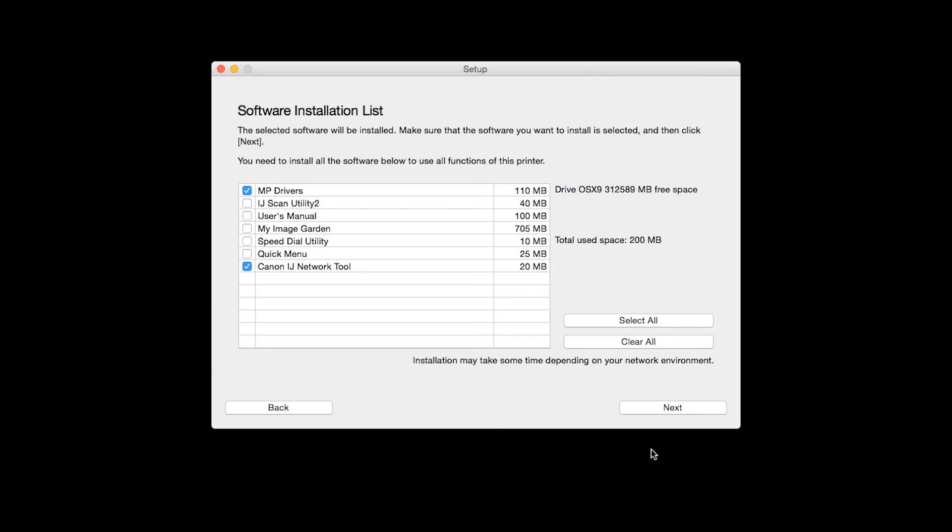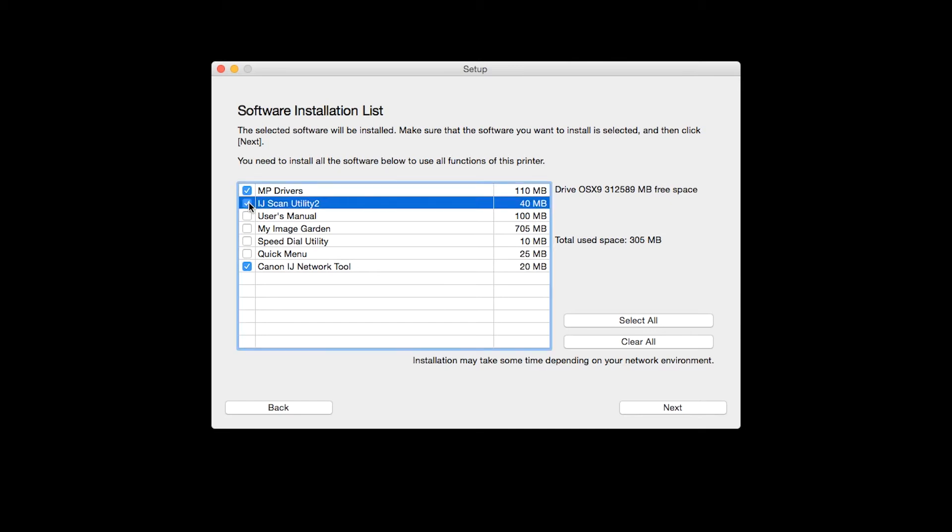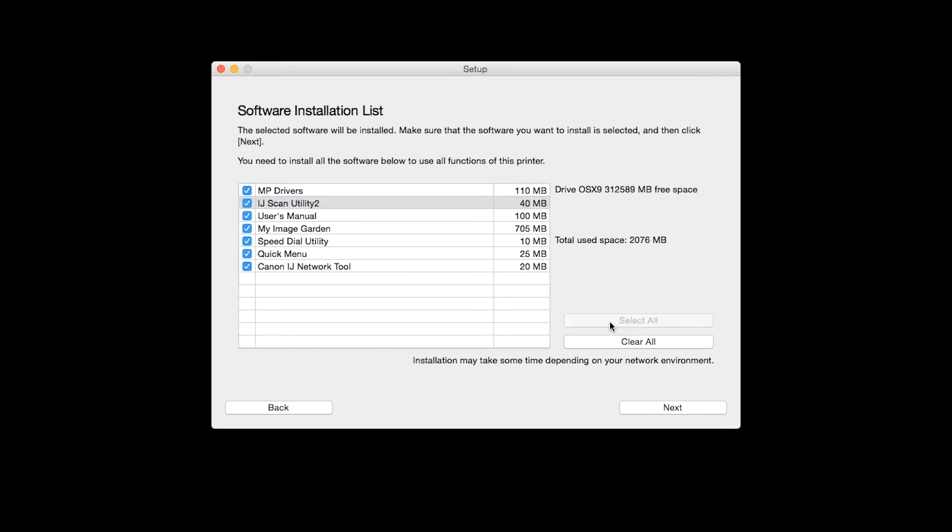A list of applications will appear. To use the scan feature on your printer, please select iJ Scan Utility 2. If you would like to take advantage of all the applications available, simply click Select All.